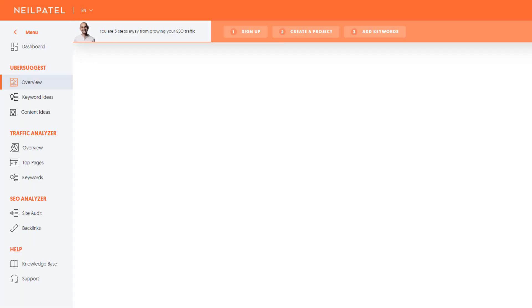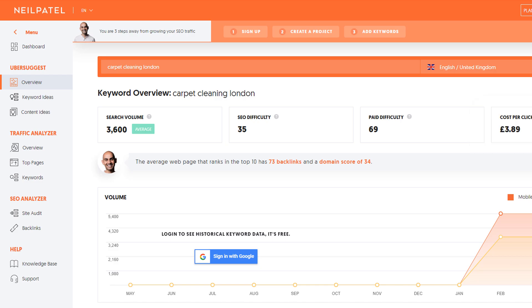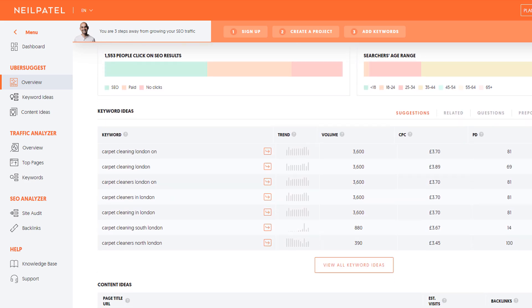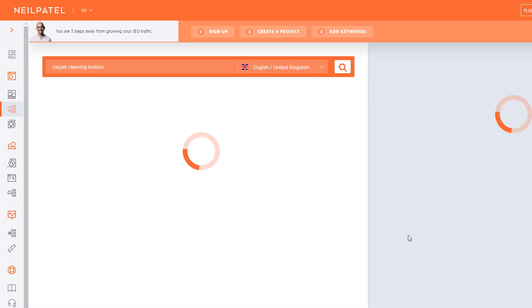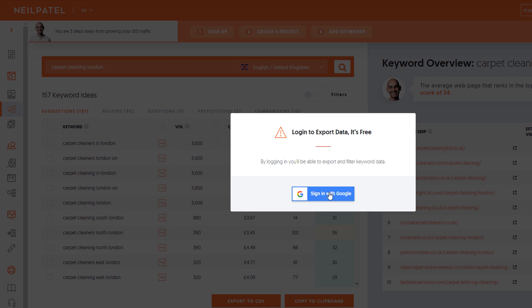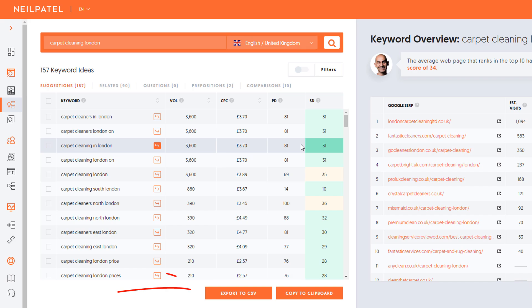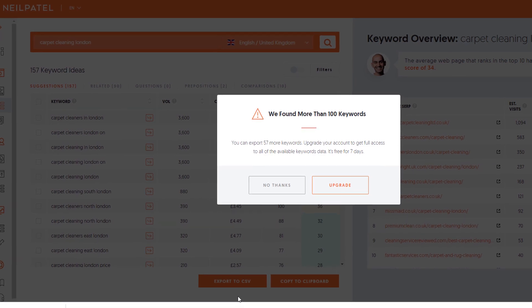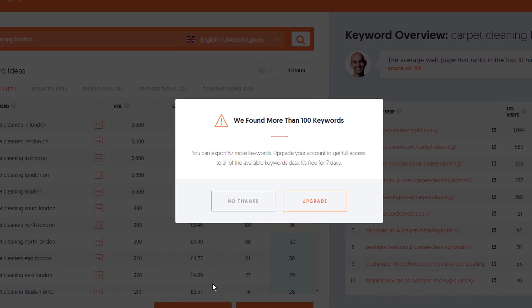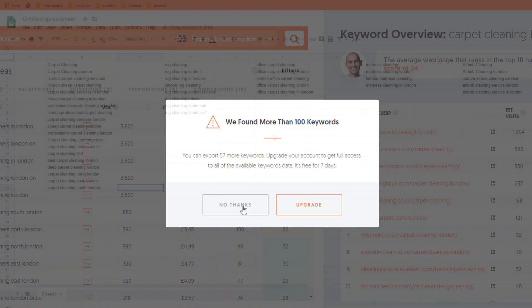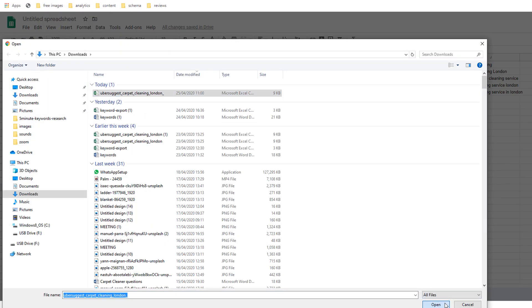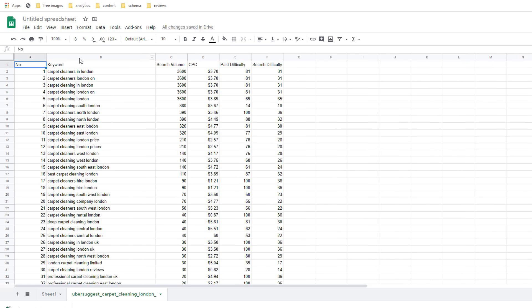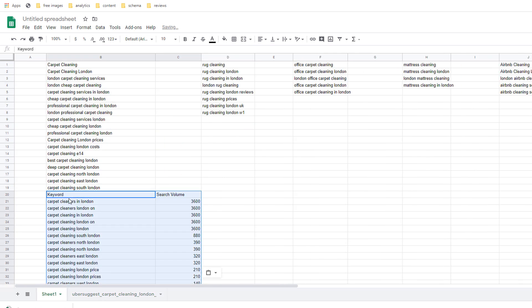Enter the keyword you are looking for in the search box then select the appropriate country and click search. You will be presented with a bunch of data in relation to your keyword including the monthly search volume and SEO difficulty which are very useful. If you scroll down you'll see a short list of keyword ideas. Click on the button view all keyword ideas and it will bring up the entire list. Here I suggest you download the CSV file. You will be prompted to log into a Google account. If you do not have one create one. Once you've logged in click on export to CSV. You will see a pop-up window warning you that more than 100 keywords were found and therefore you could upgrade your account to get full access to all available keywords. Simply ignore it and click on no thanks. All you need to do now is import the CSV file from wherever it was saved on your computer into a new Google sheet. Copy the keyword and volume column then paste it into your master keyword list in the appropriate category. In this case carpet cleaning London.